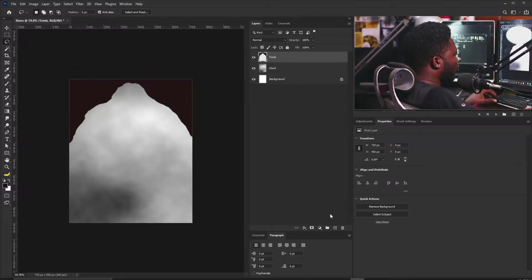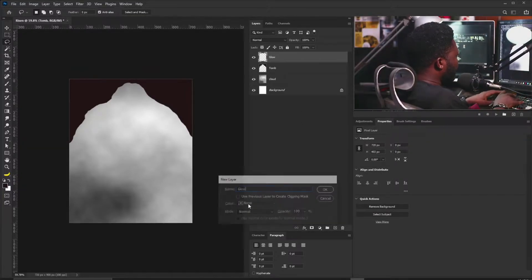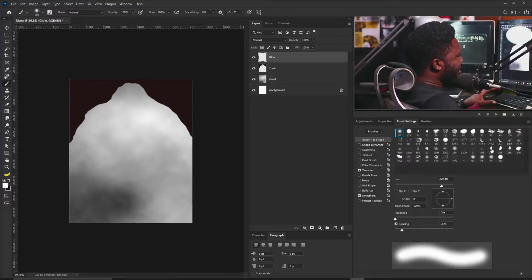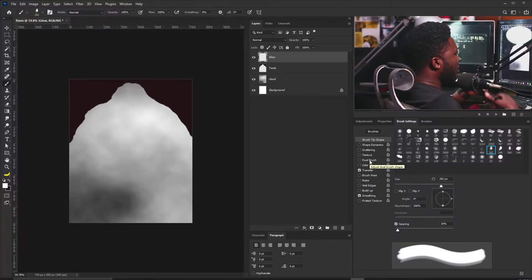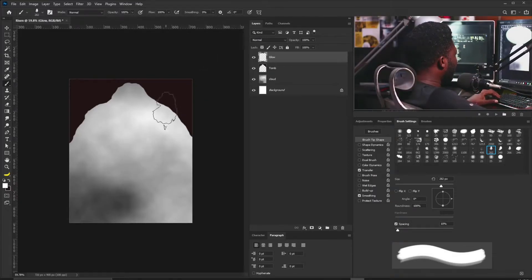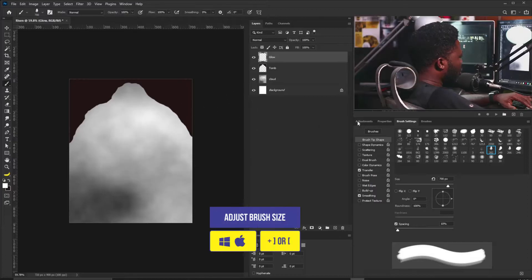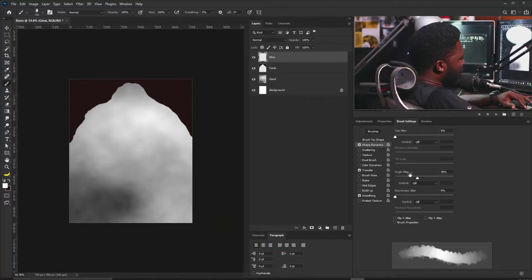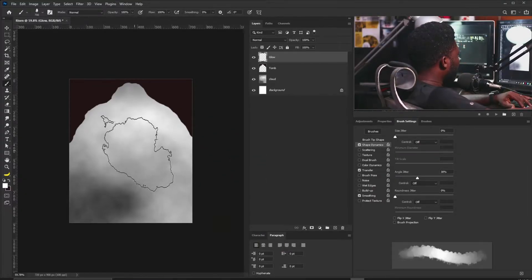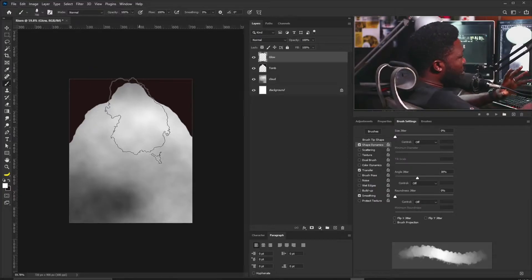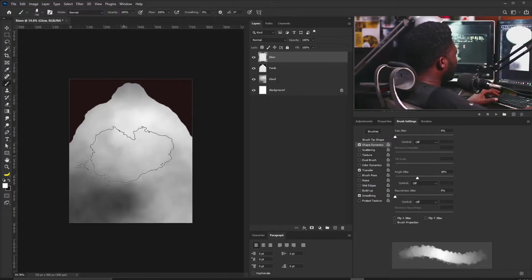The next thing is to create a new layer and call this 'glow.' I'm going to select the brush tool, switch to white, then go to my brush settings and select the CZ cloud brushes. If you need this brush, there's a link up here where you can get it. I'll increase the size of the brush and turn on Shape Dynamics. Inside Shape Dynamics, I'll make sure my angle jitter is on 38 and just click to apply different rotation angles of the brush.